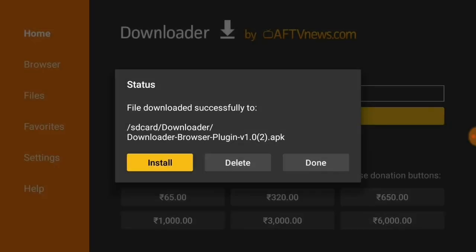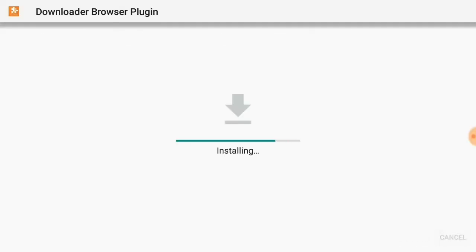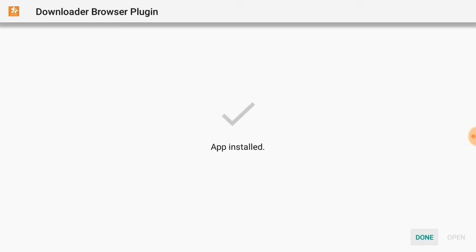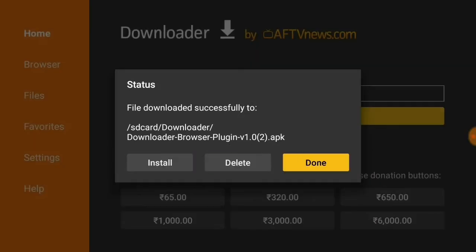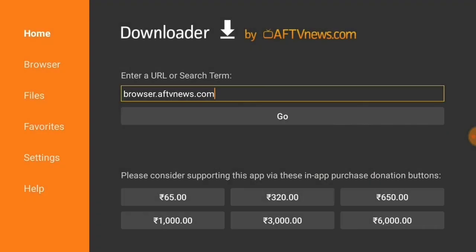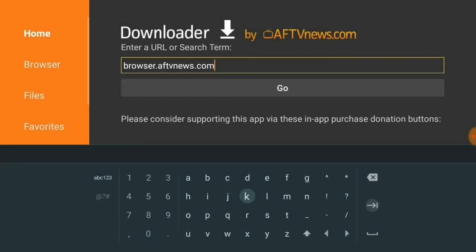Press Go. After pressing Go, install it and allow installation from unknown sources — you might be familiar with this on Android. Now install it, press install again, and the plugin is installed. Now you can use the browser for whatever you want.